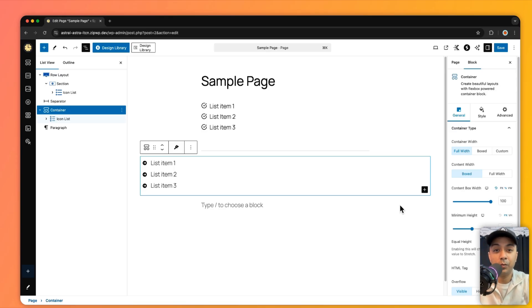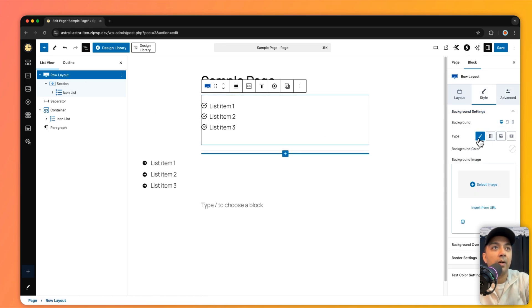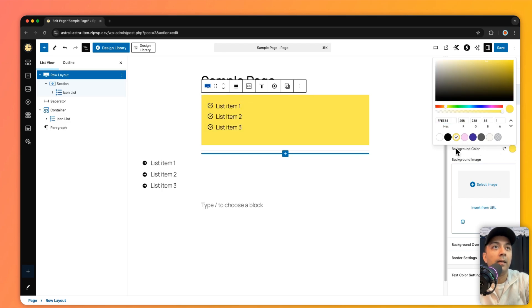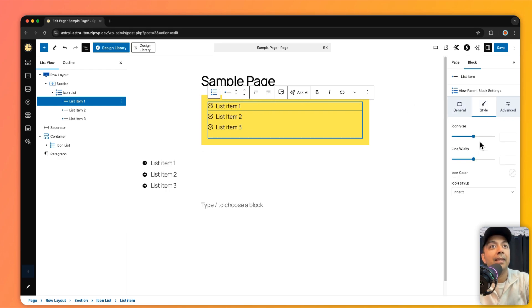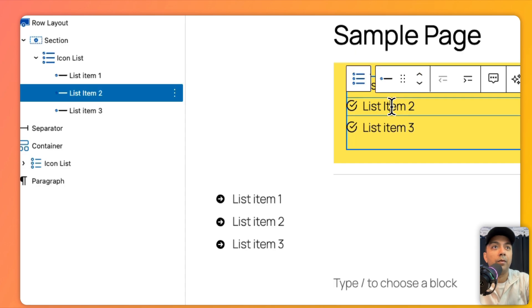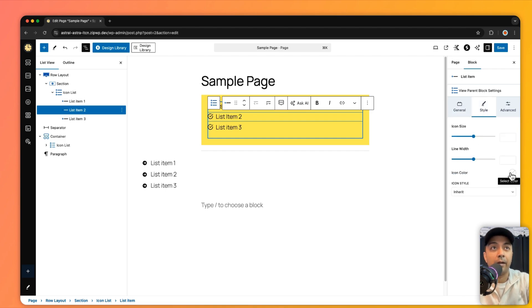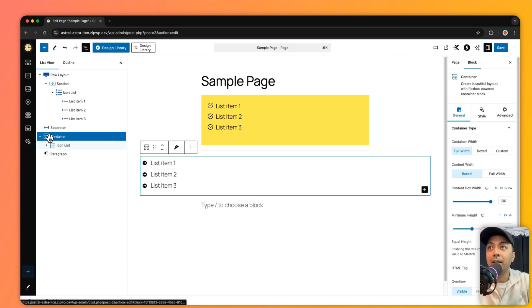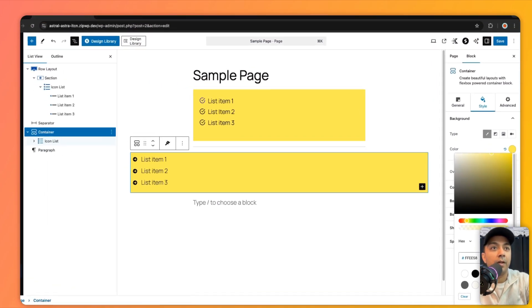The settings panels bring me to the next comparison point: working on an active tab. In Cadence, if I'm on the row layout, go to the Style tab, and add a yellow background color, then click on a list icon item, I jump back to the General tab. Every time I want to style something, I have to go back to the Style tab — for example, choosing purple for an icon — and then clicking another item sends me back to General again.